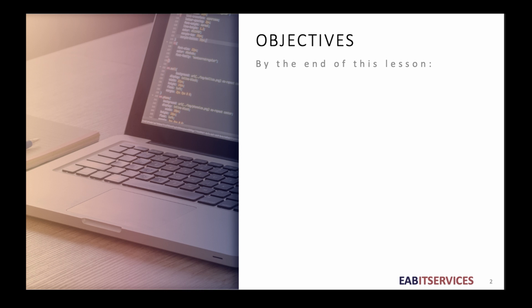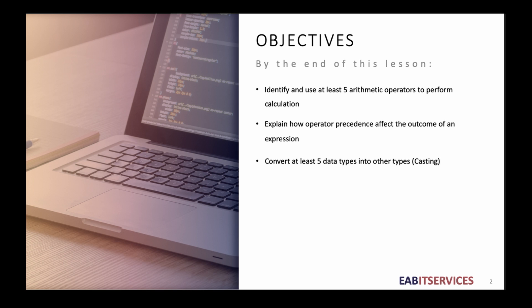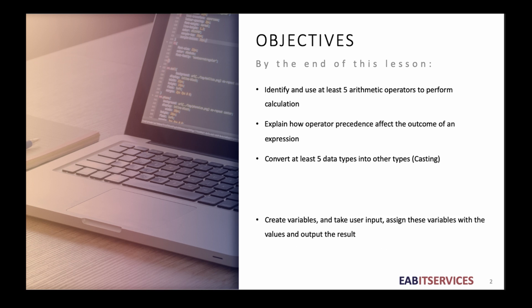By the end of this lesson you should be able to identify and use at least five arithmetic operators to perform calculations. Explain how operator precedence affects the outcome of an expression. Convert at least five data types into other types, which we call casting.